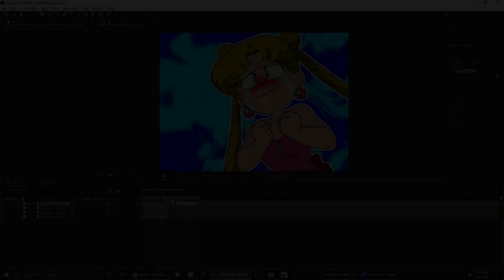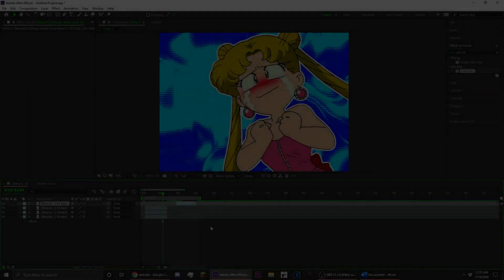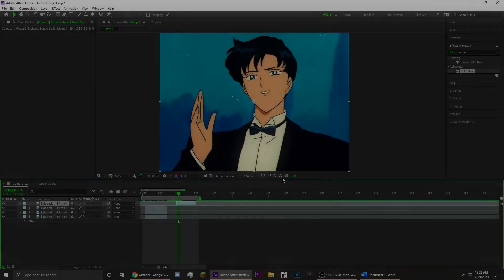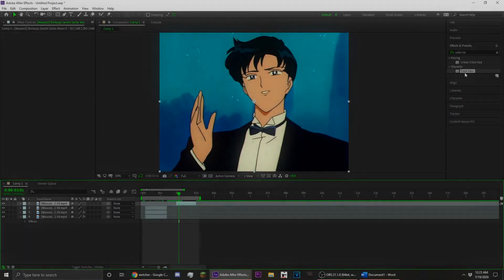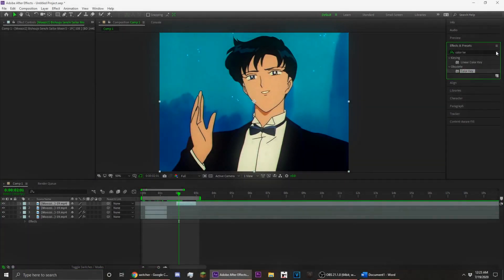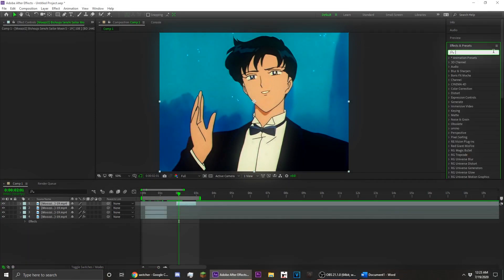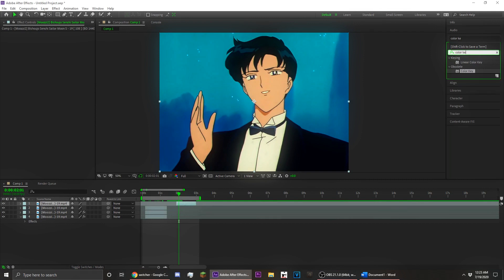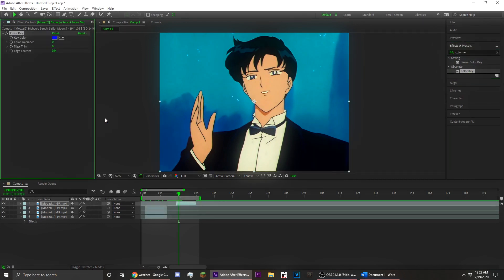That's the first method of masking out your character. Now I'm going to show you guys another one, which is using the color key. You're going to want to search up color key in the After Effects effects and presets and apply that to your layer.